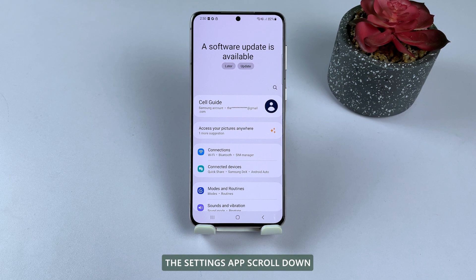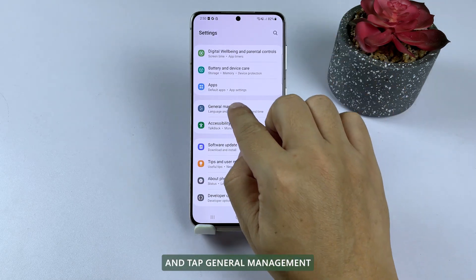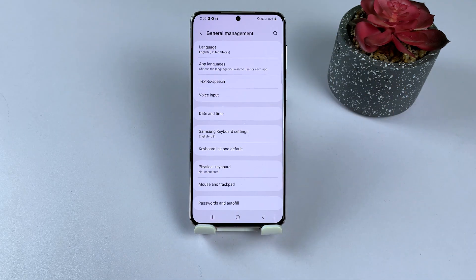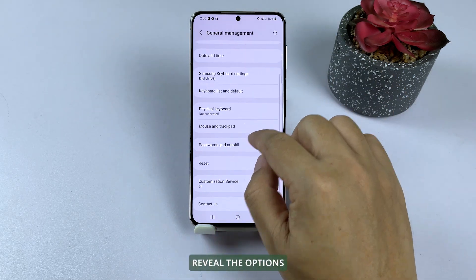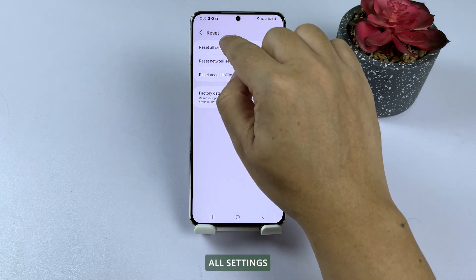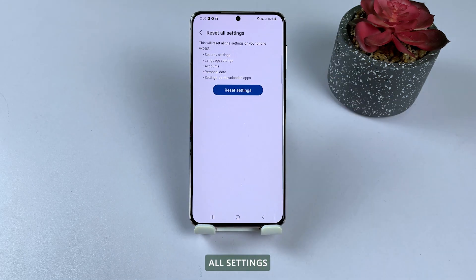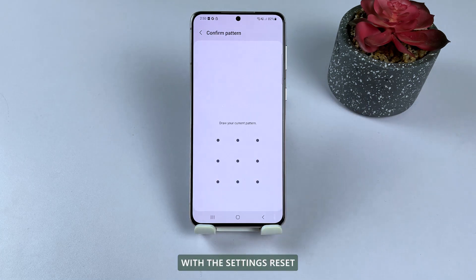To do that, launch the Settings app. Scroll down and tap General Management. Tap Reset to reveal the options, and then tap Reset All Settings. Follow the on-screen instructions to proceed with the settings reset.